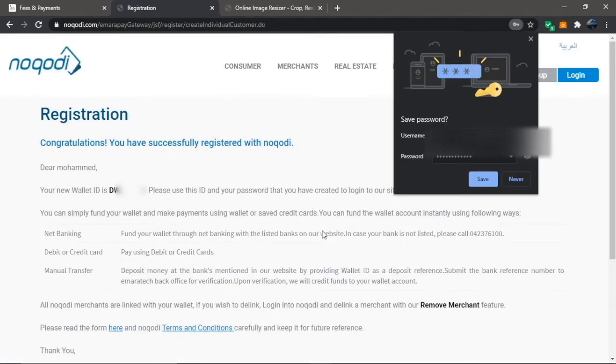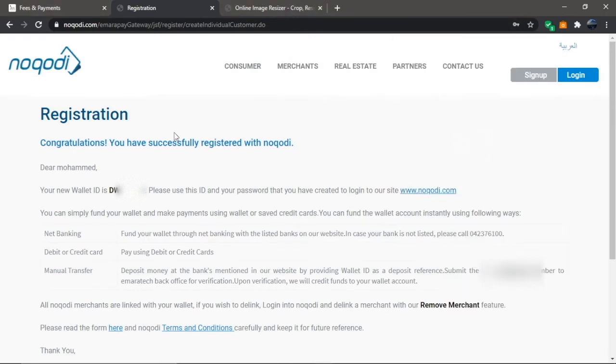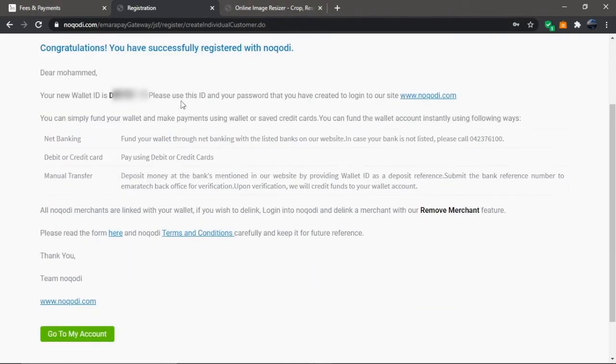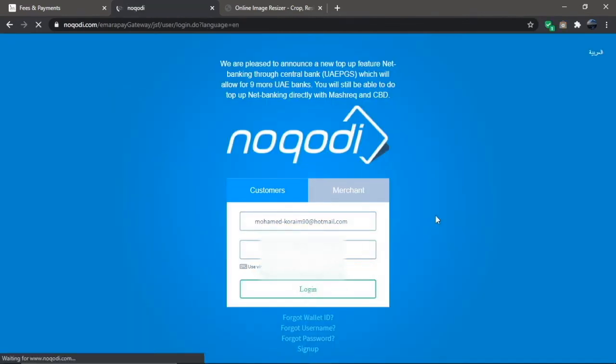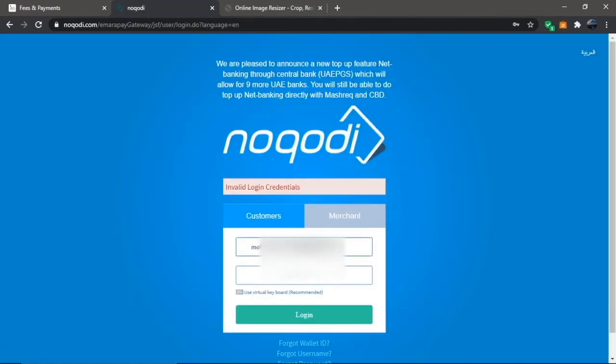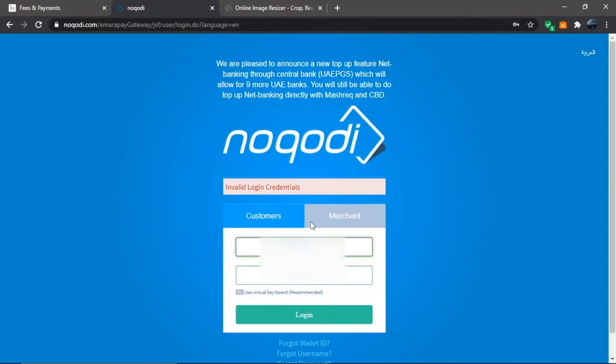You'll get your wallet ID and receive a notification on your email. Scroll down to the bottom of the confirmation page and click the Go to My Account button. Then sign in with your Noqodi credentials under the customer tab.